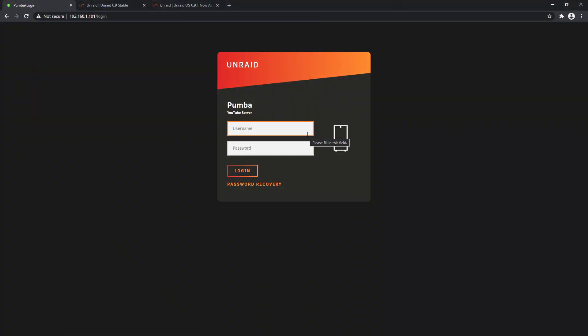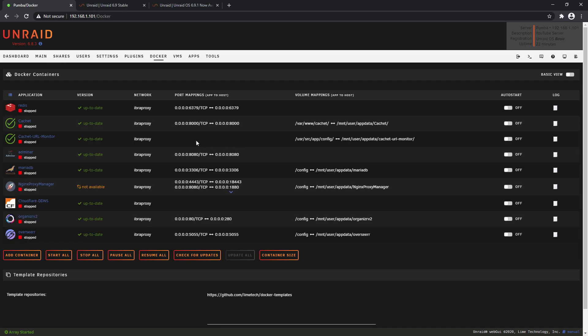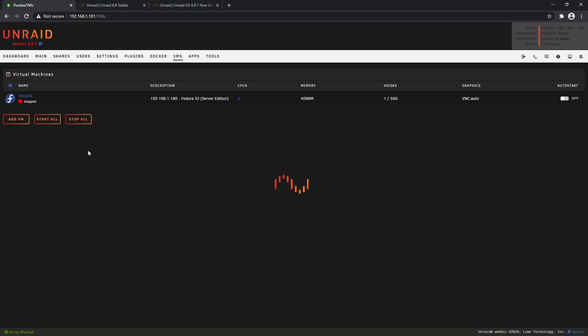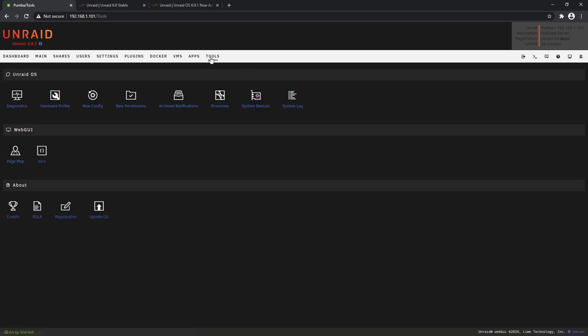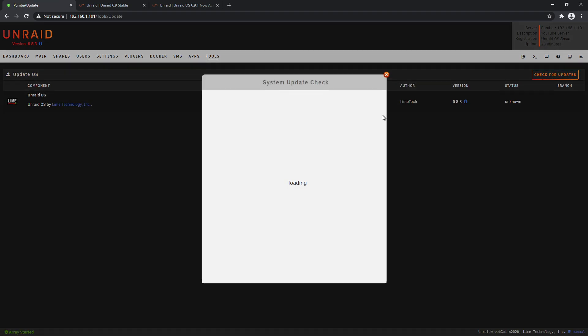Okay, so we've talked long enough. Let's log into our server Pumba and we'll go from there. So we've logged in - you can see that our server is on 6.8.3, so it's pretty out of date now actually. So in your Docker tab, just click Stop All. As you can see, we're already stopped. And in VMs, just make sure you stop all as well. With that done, head over to Tools and Update OS. So we'll click Check for Updates.